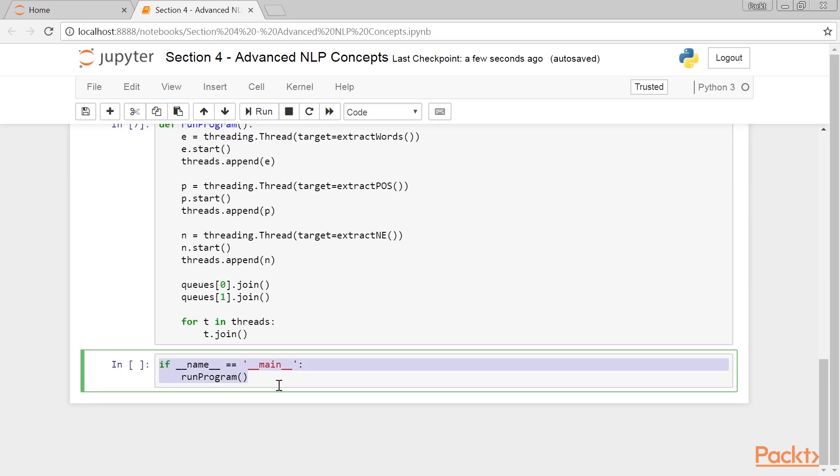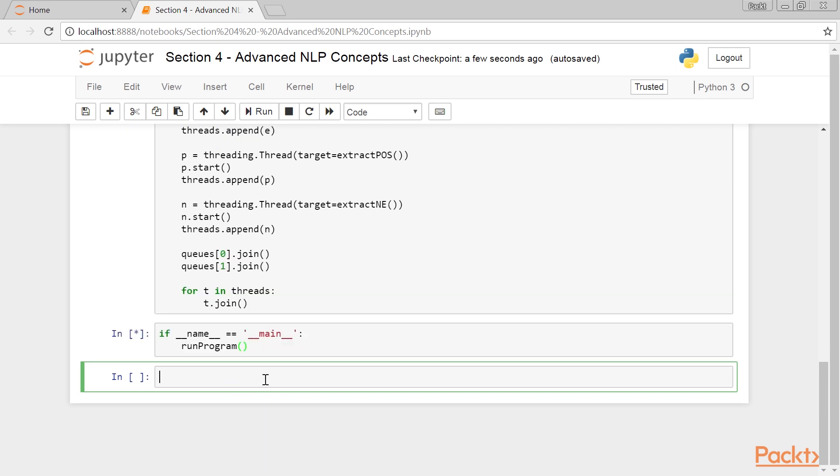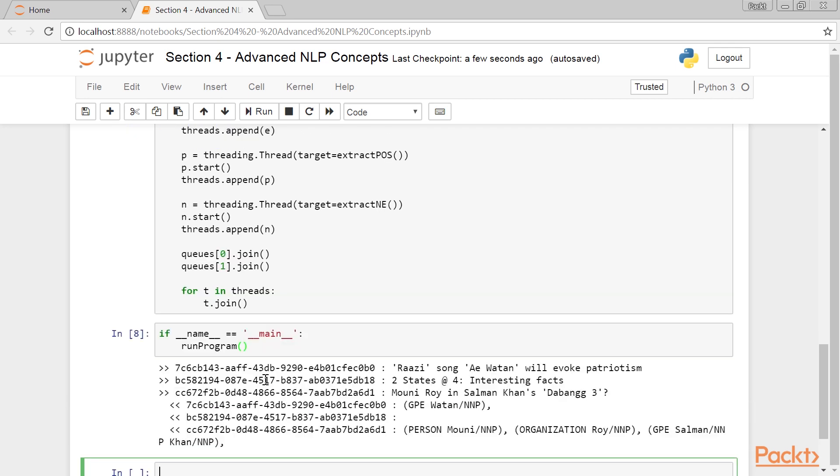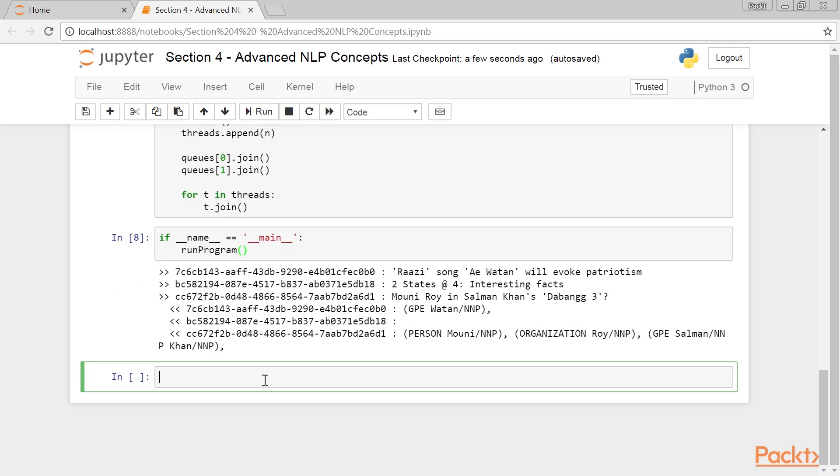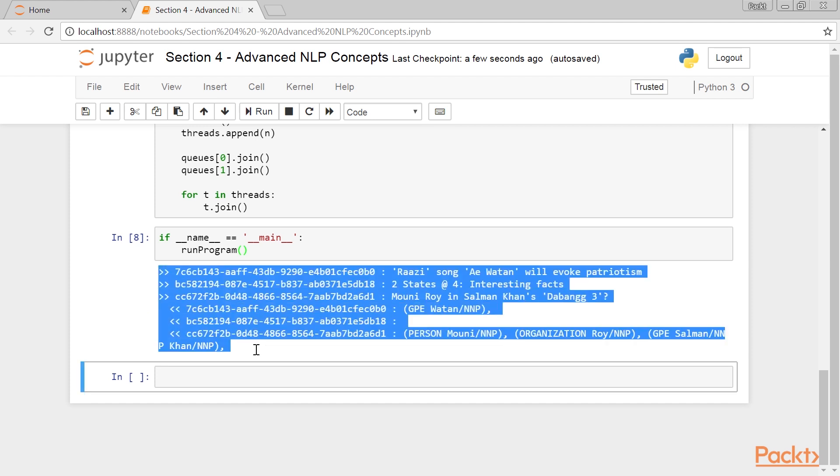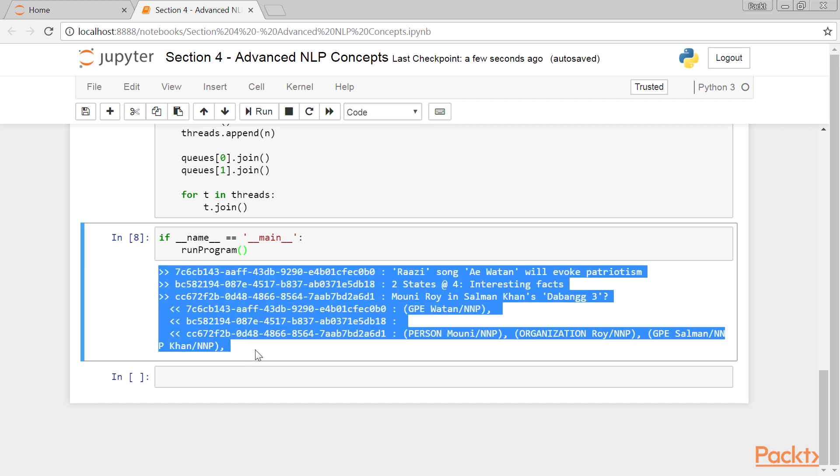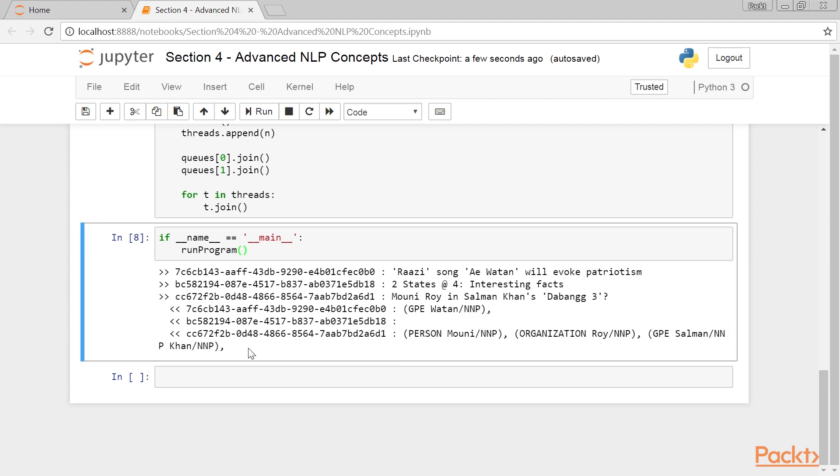And this is the part of the code that is invoked when the program is run with the main thread. The run program is called here, which simulates the entire pipeline. Here's the final output. This was all about NLP pipelines. Great!